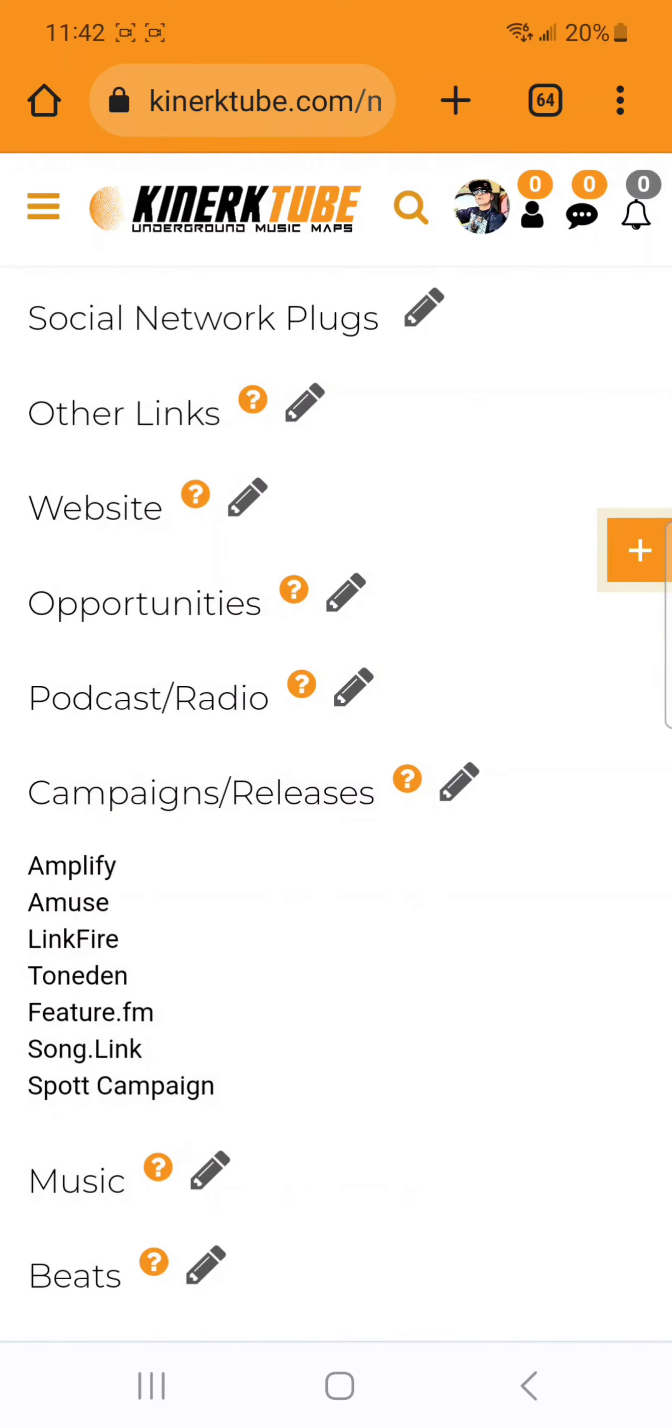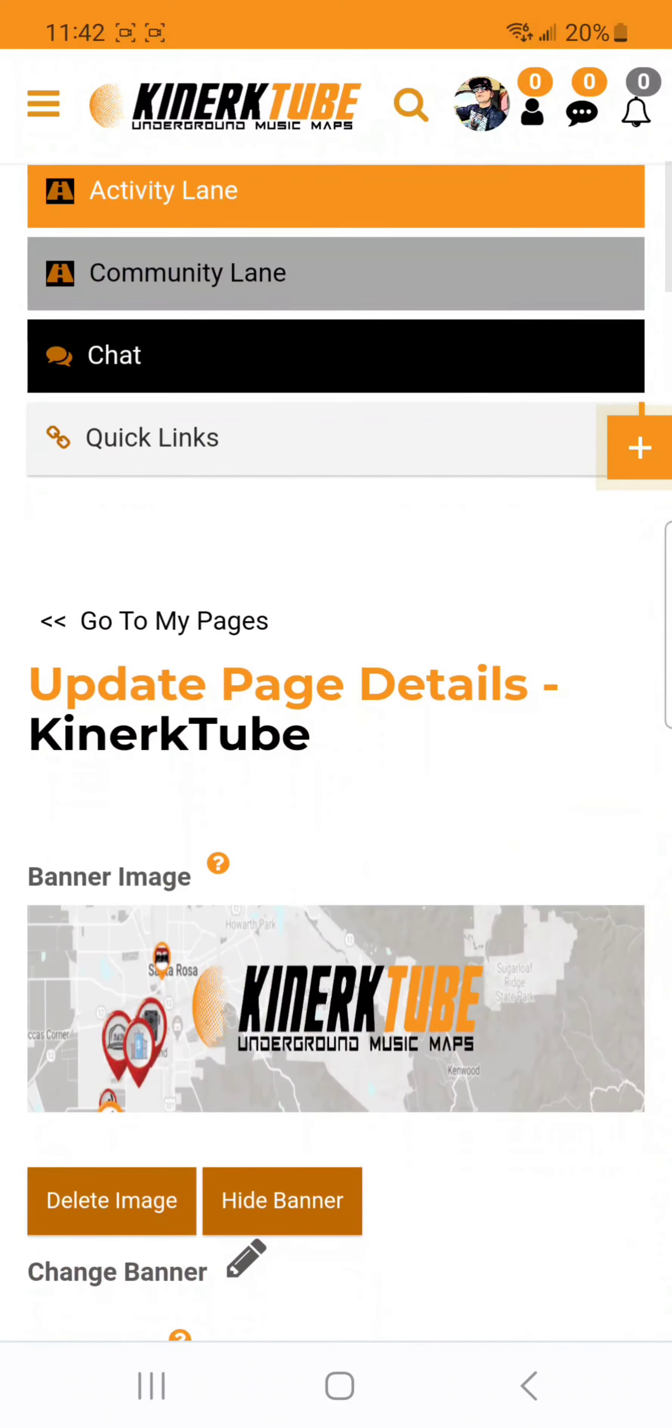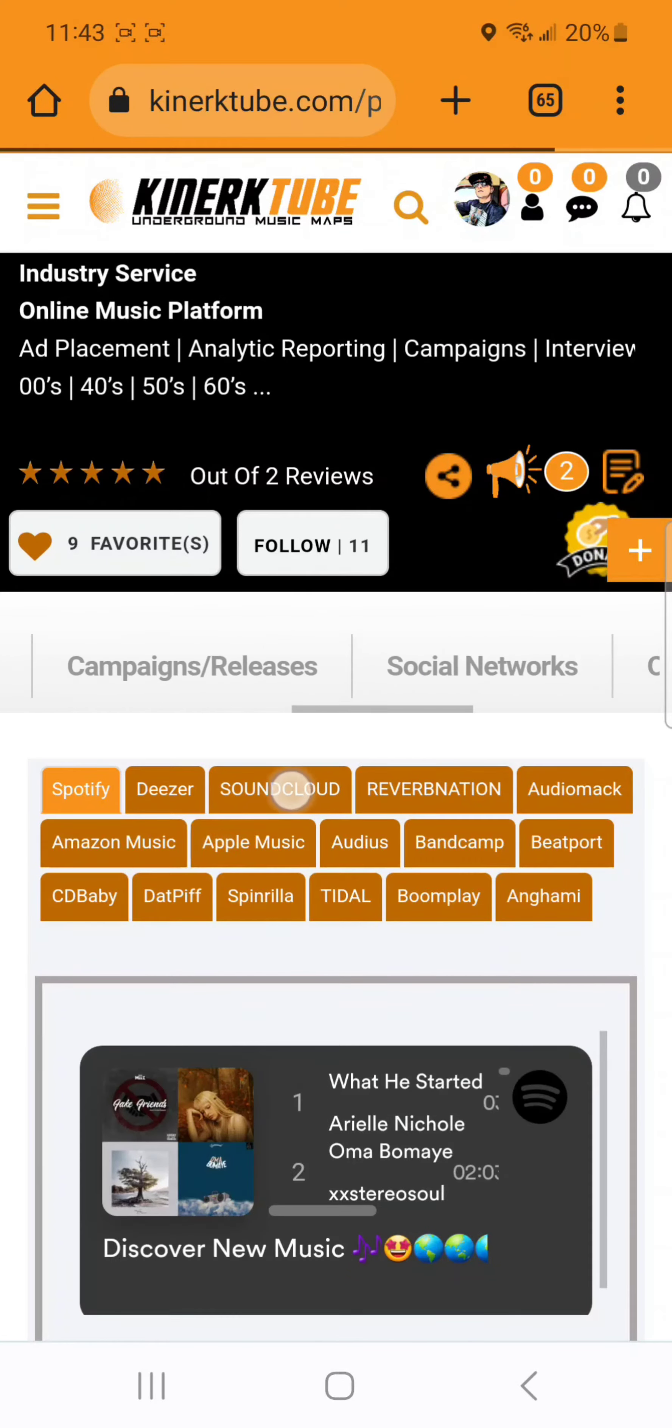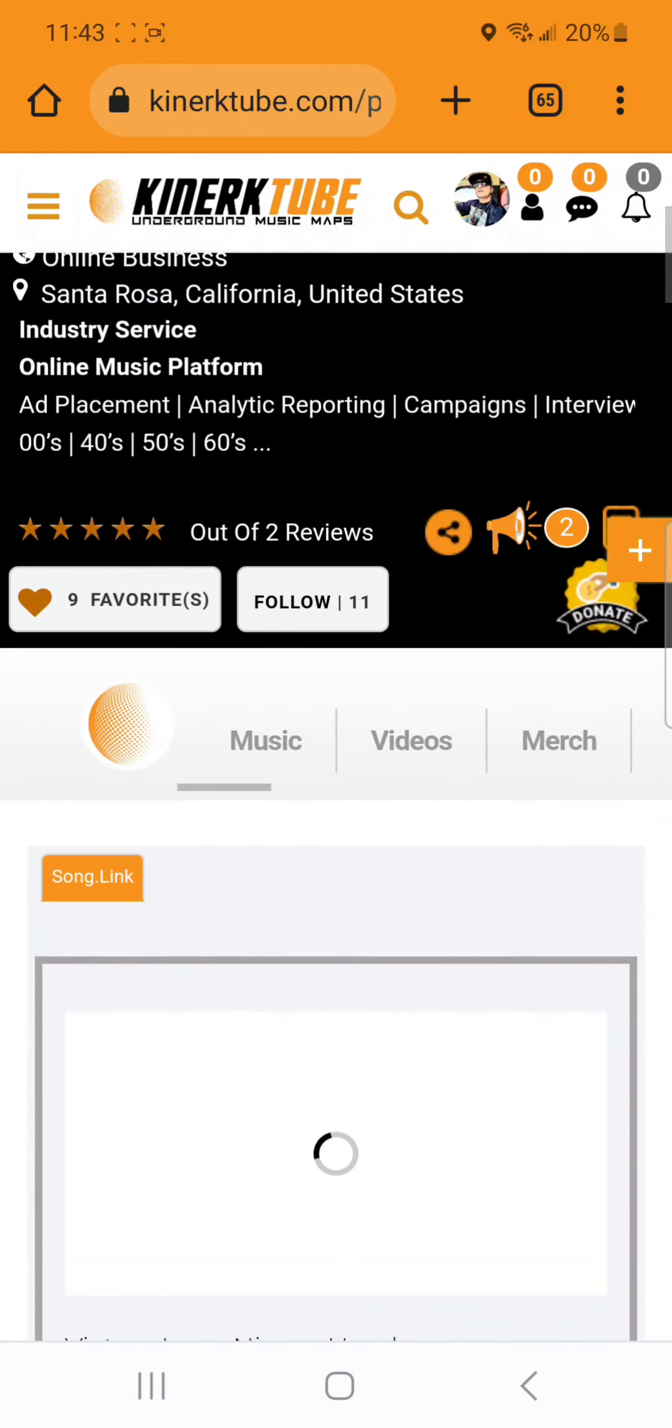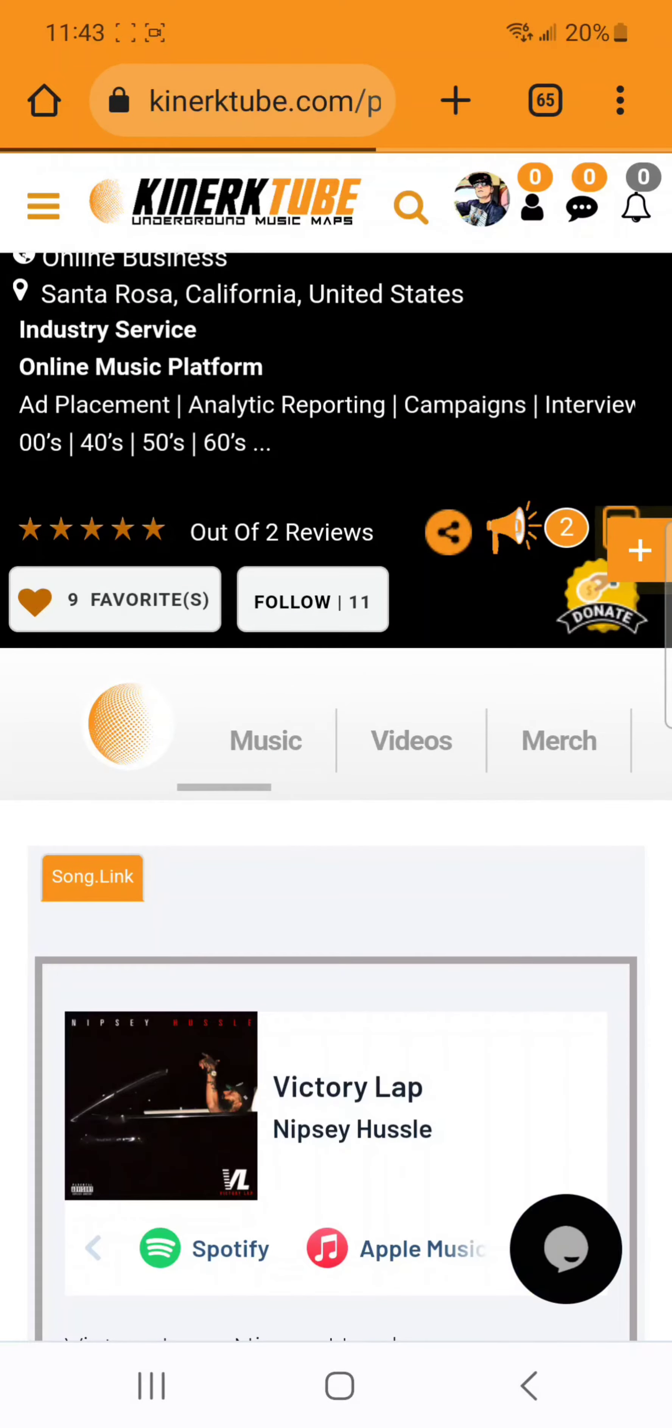Make sure you press save and go check it out on the page. You do have to have your campaigns and releases tab enabled if you don't see the Feature.fm sub tab there.